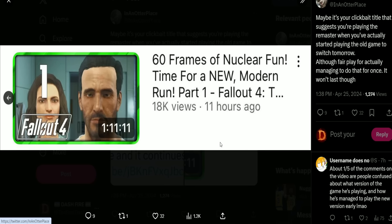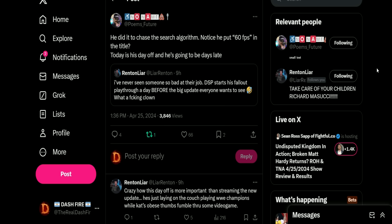And now he's up to 18k in 11 hours. And they have Renting again: 'I've never seen someone so bad at their job. DSP starts his Fallout playthrough a day BEFORE the big update everyone wants to see. What a fucking clown.' Then Poems adds on to that: 'He did it to chase the search algorithm. Notice he put 60 frames in the title. Today is his day off and he's gonna be days late.' Yeah he's gonna be playing Another Crab's Treasure two days this week, Fallout one day. Then at the bottom: 'Crazy how this day off is more important than streaming the new update. He's just laying on the couch playing WWE Champions while cat's beast thumbs fumble through some video game.'